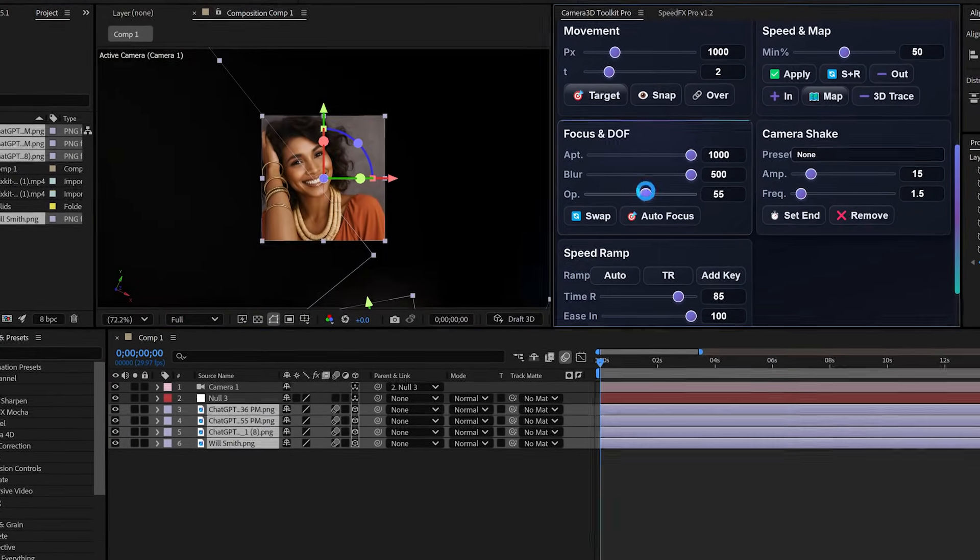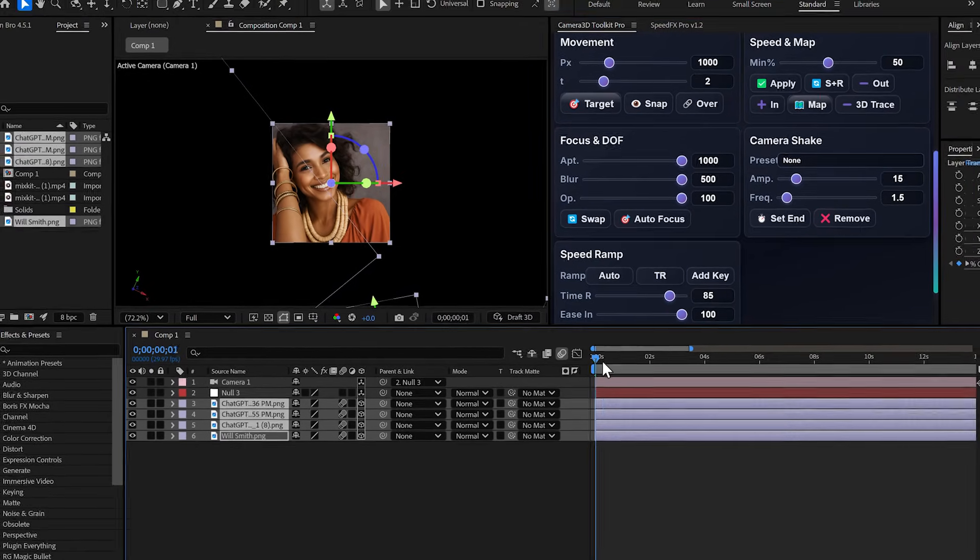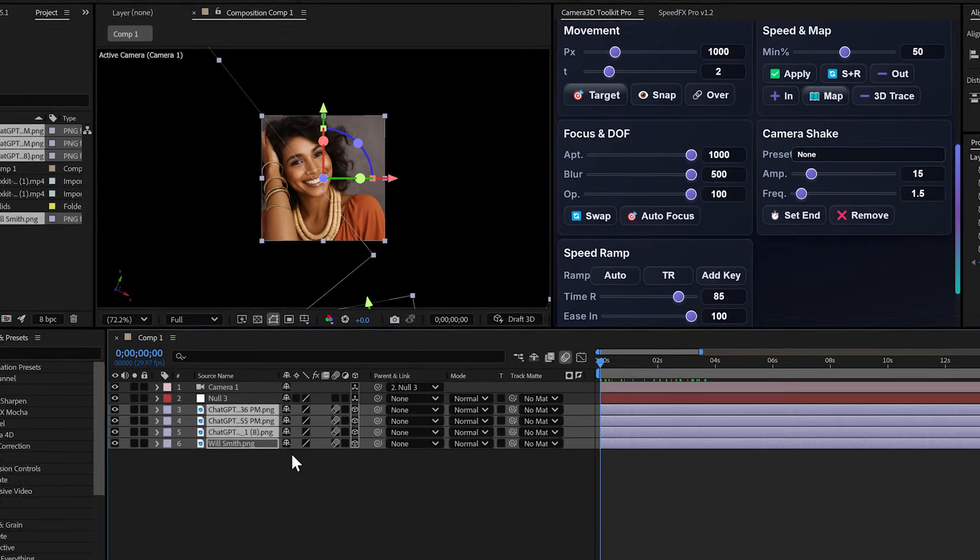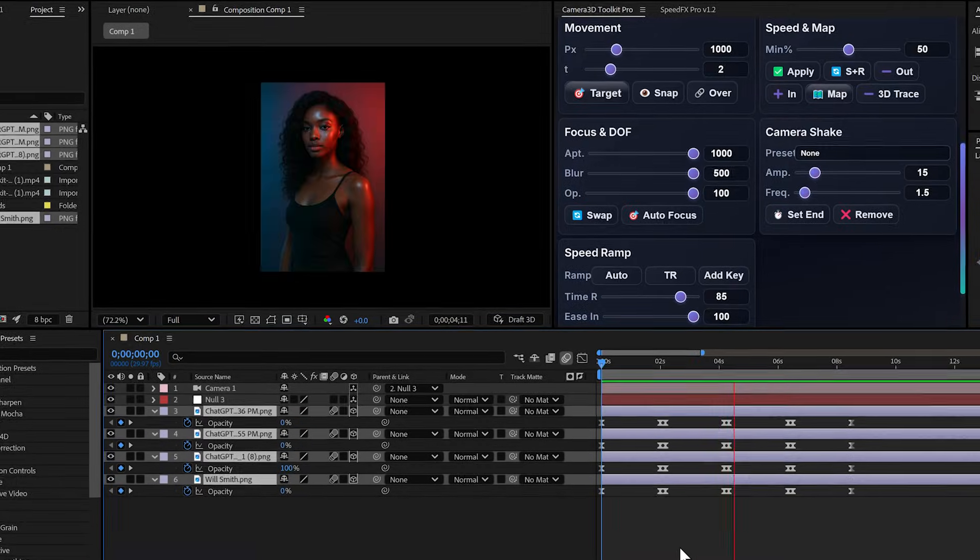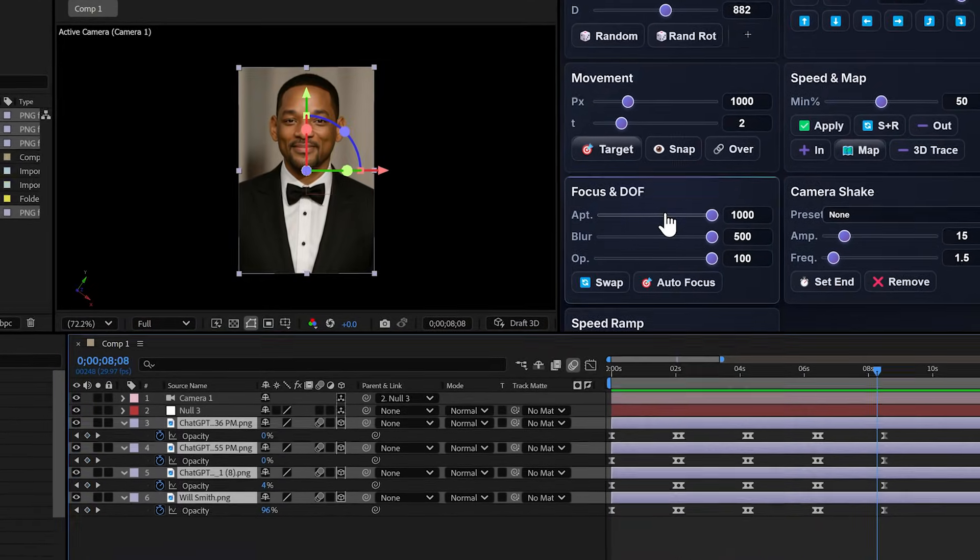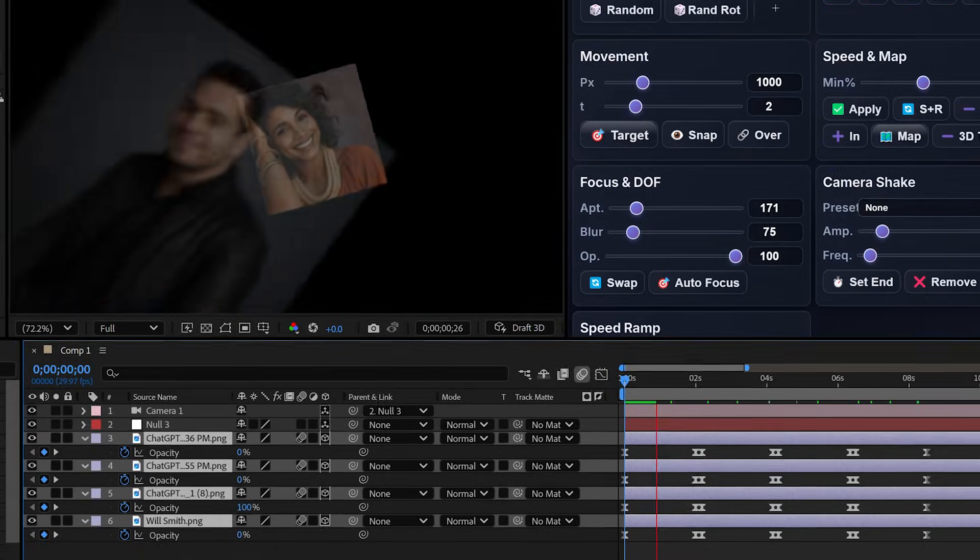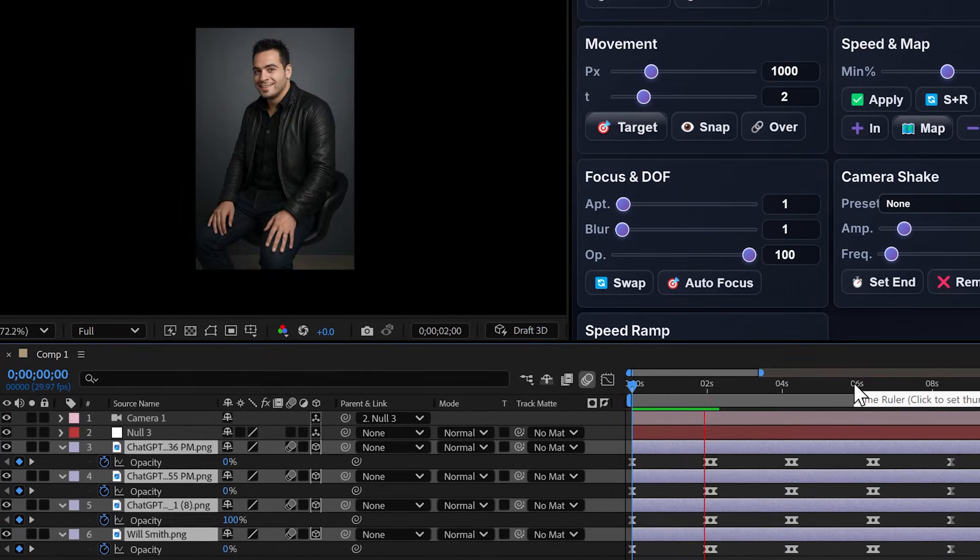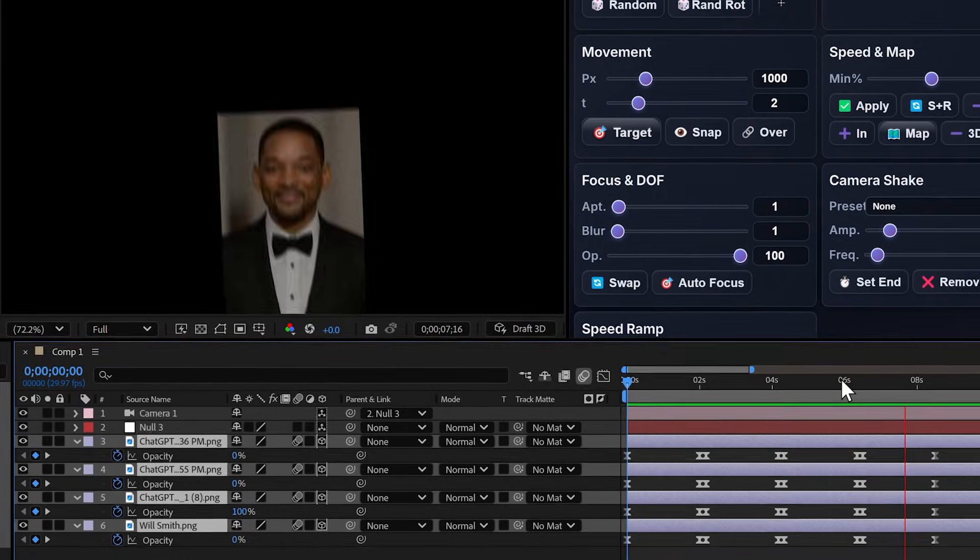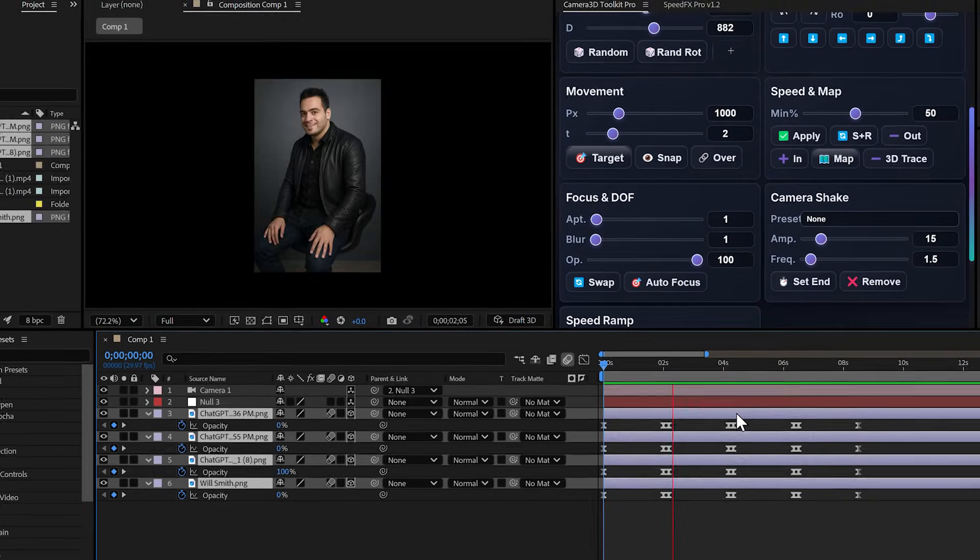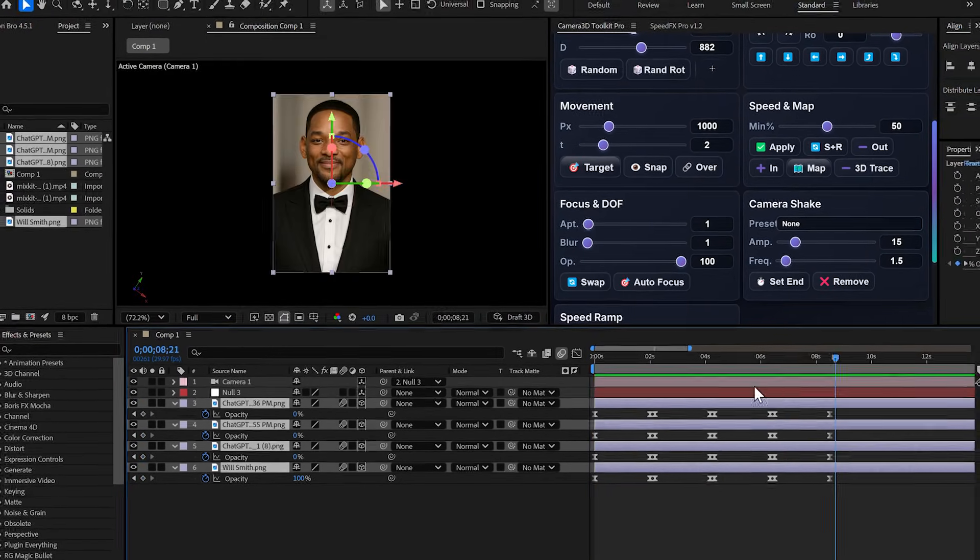The further the layer is from the camera, the more transparent it becomes. Layers close to the camera stay sharp. At 100%, distant layers are completely invisible. And the plugin automatically creates animated opacity keyframes. You can combine this with blur for an insane depth effect.